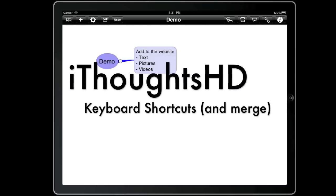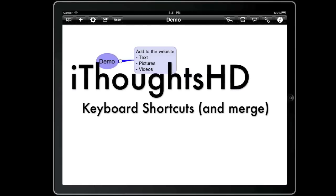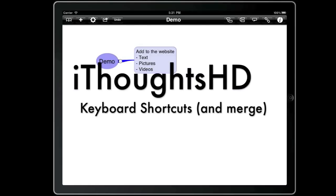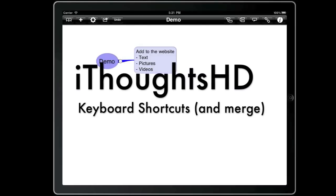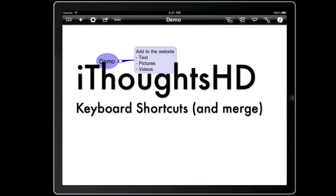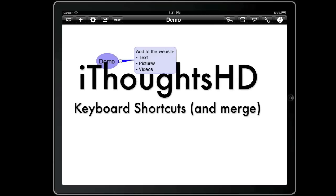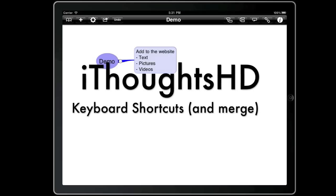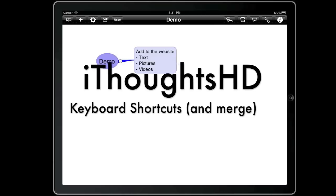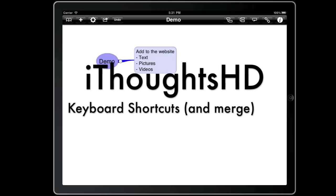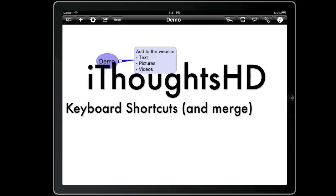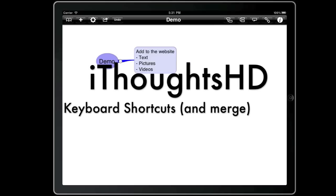During this presentation I'm going to demonstrate how you can create, delete and split topics using just the keyboard and also how you can use drag, drop and merge to reassemble topics.